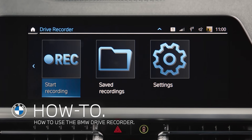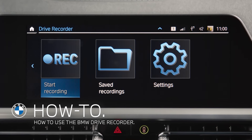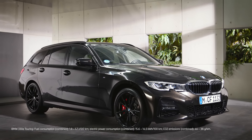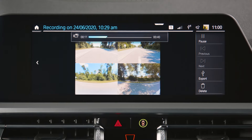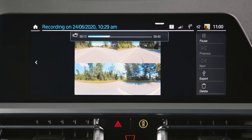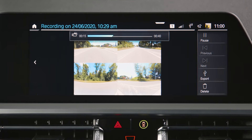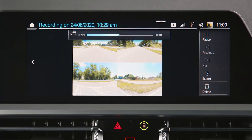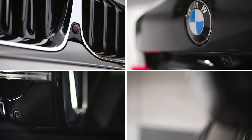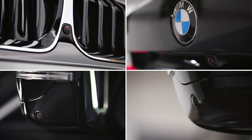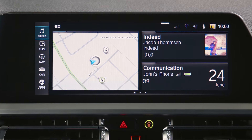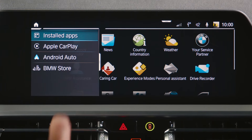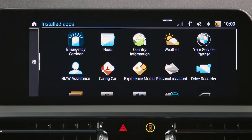The optional BMW Drive Recorder is available in vehicles with BMW Operating System 7 produced from July 2019. It saves up to 10 short video recordings of the vehicle environment in order to document, for example, traffic conditions or an accident. The system uses the four surround view cameras from the vehicle. Find the BMW Drive Recorder by going to Apps, Installed Apps, Drive Recorder.